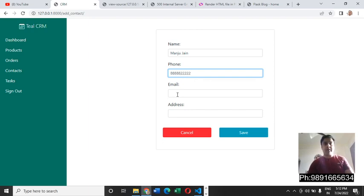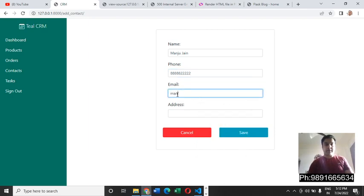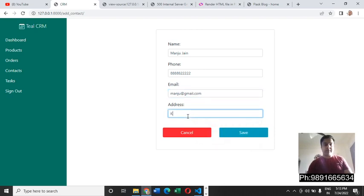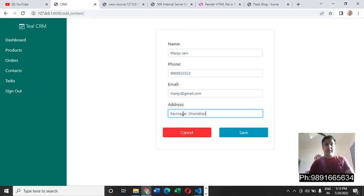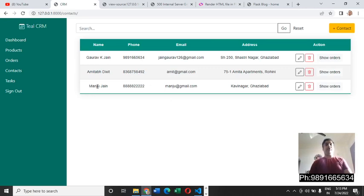Then let's enter a random Gmail ID. And for example address, let's take Kavi Nagar. Let me just save the changes. I've saved the changes and you can see now Manju Jain's data is getting reflected here on contacts page.